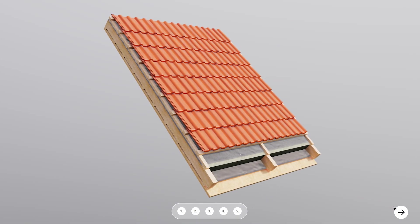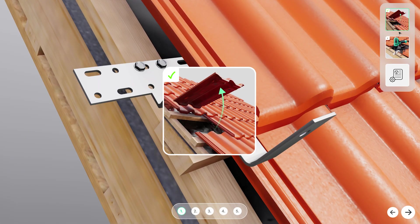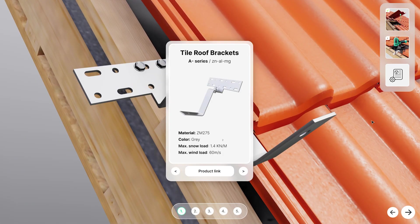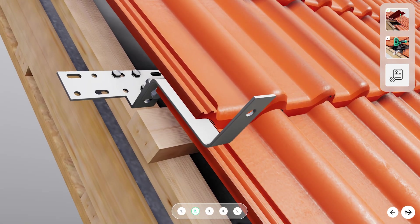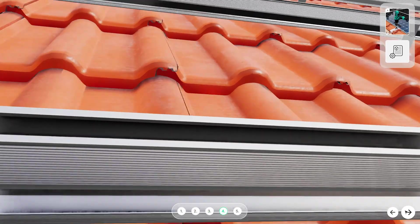Repair and maintenance teams can show how things work using clear visuals. Create exploded views or step-by-step interactive animations to share as guides, manuals, or support tools.